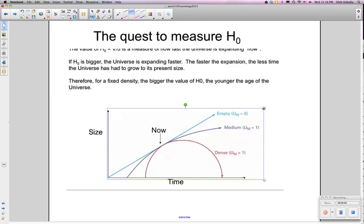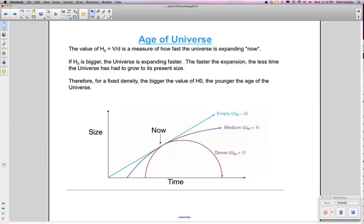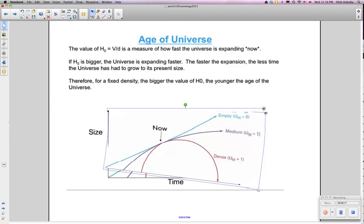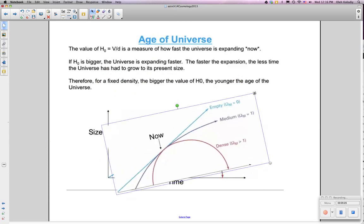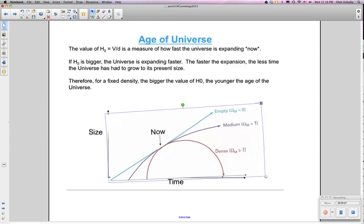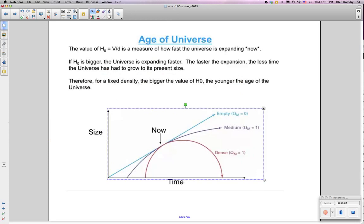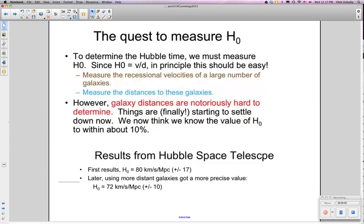All of this depends on the value of the Hubble constant. If the Hubble constant is different, the slope of the graph changes and H will be different accordingly. If the Hubble constant is bigger, the universe is expanding faster. The faster the expansion, the less time the universe has had to grow to its present size. Therefore, for a fixed density, the bigger the value of the Hubble constant, the younger the age of the universe.